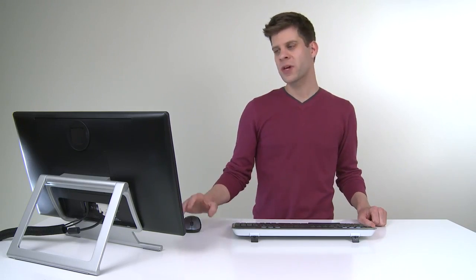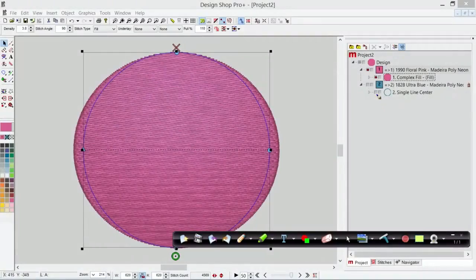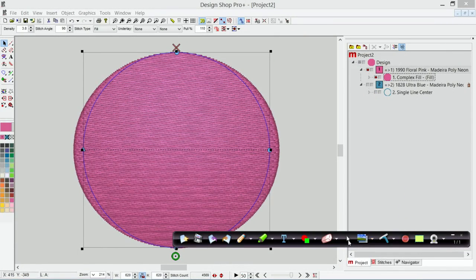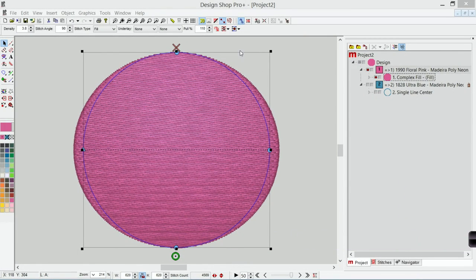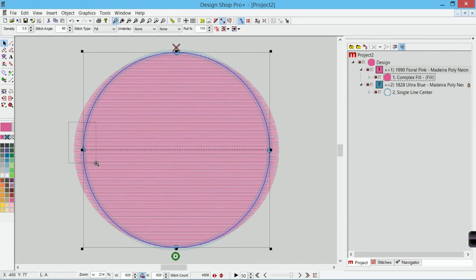One thing that I do occasionally is I will look at the edge of my border. So let's take this out of 3D and let's turn this on. If I'm dealing with a border like this